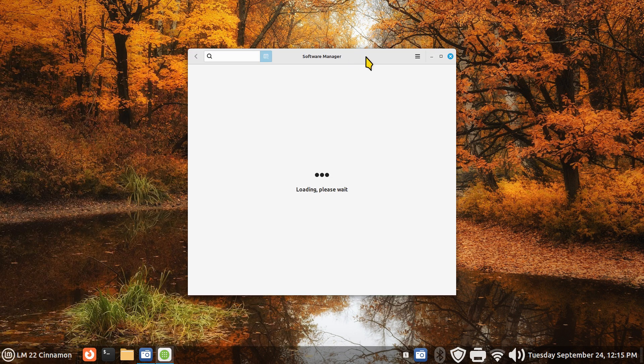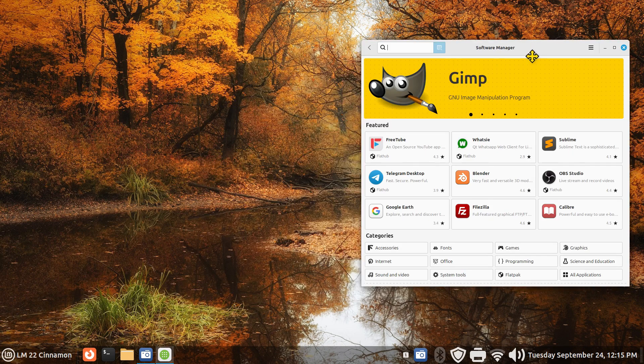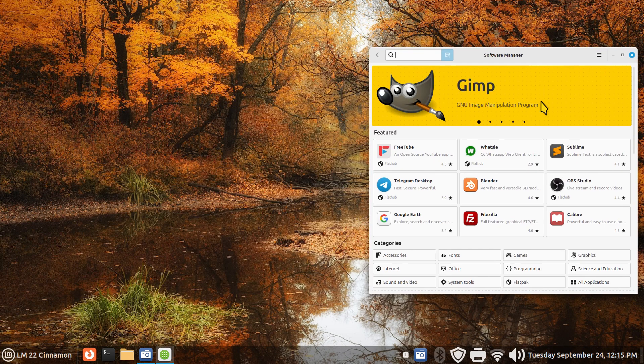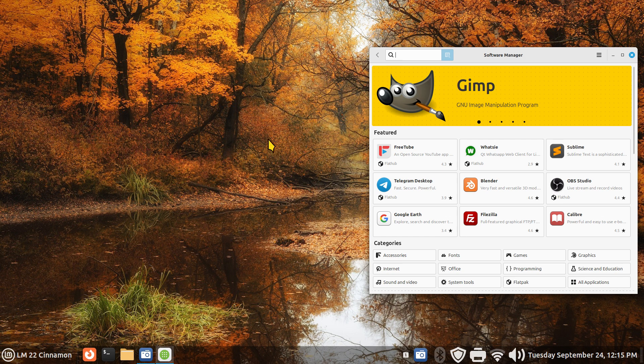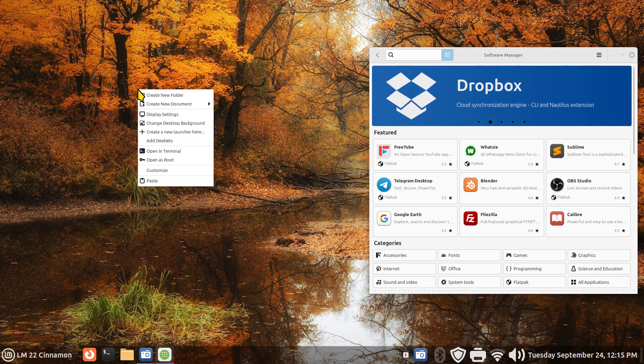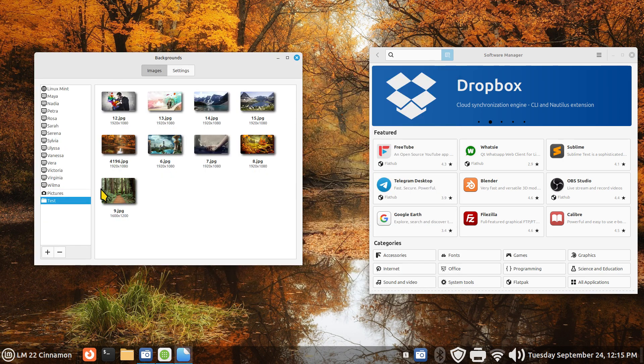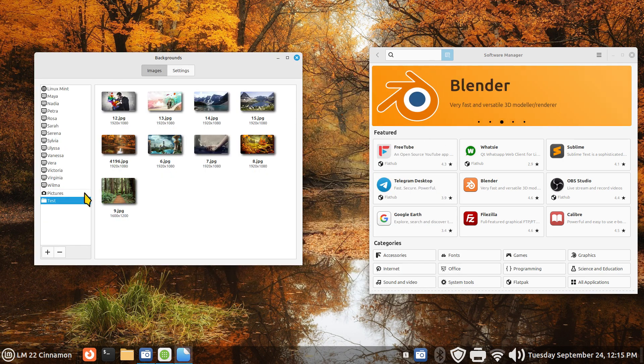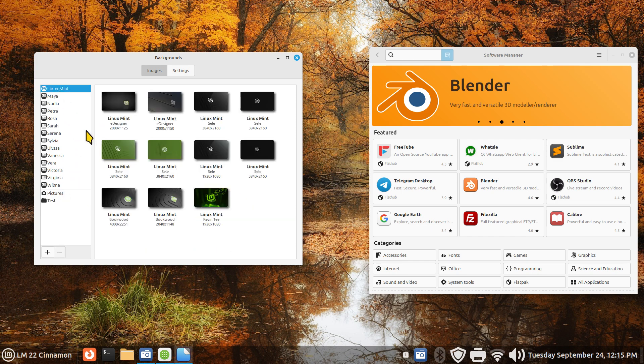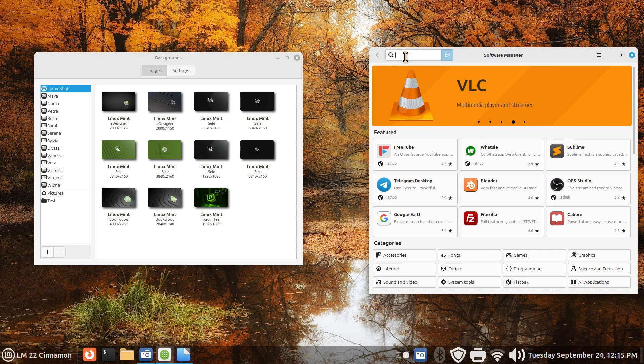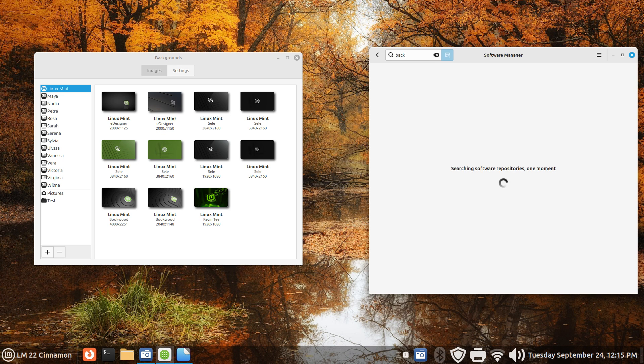Again, Linux Mint 22 Cinnamon, code name Wilma. We are going to install some of these blasts from the past using the software manager and also removals. Right-click, change background. As I pointed out when I started, you only get two folders in here: Wilma and Mint.